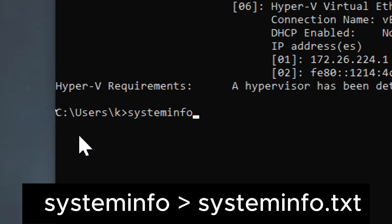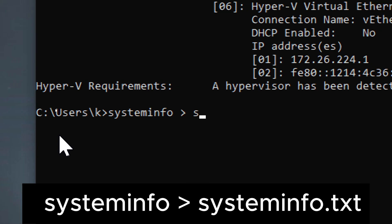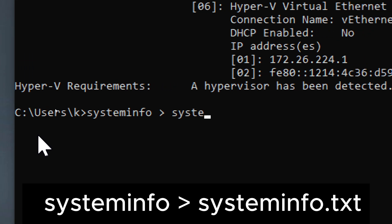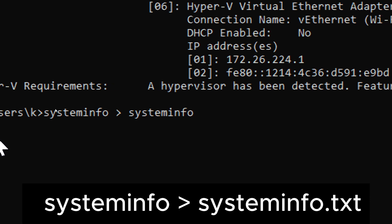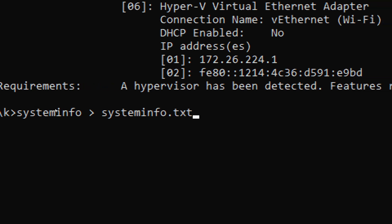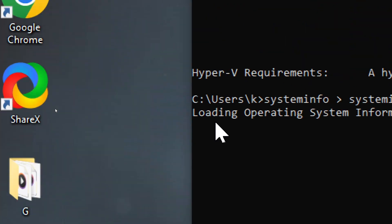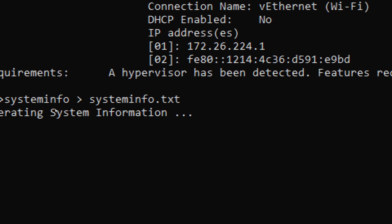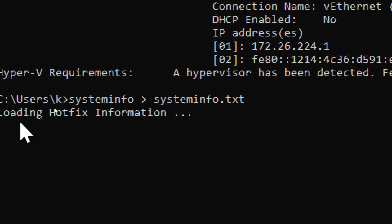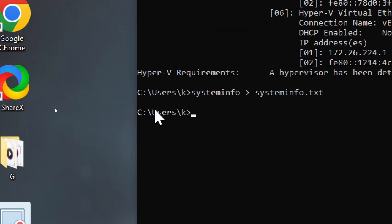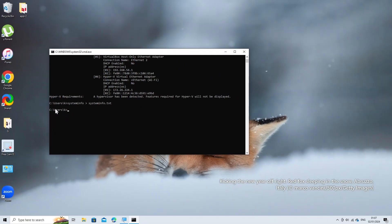Once you've run the systeminfo > systeminfo.txt command, the systeminfo.txt file is created in the directory where Command Prompt is currently pointing. By default, Command Prompt usually opens in the user directory.